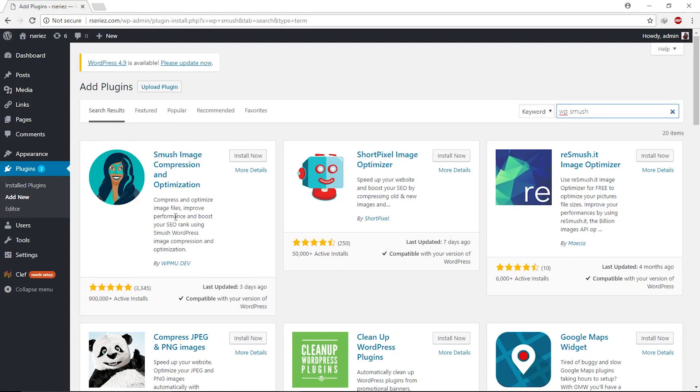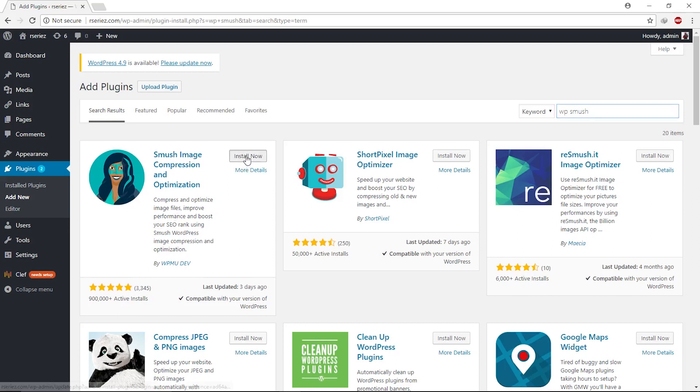As you know, there are several factors that play a role in increasing your SEO rank. Optimizing your website is one of the most important factors. Now simply click on Install Now, click on Activate, and take the benefit of this plugin.